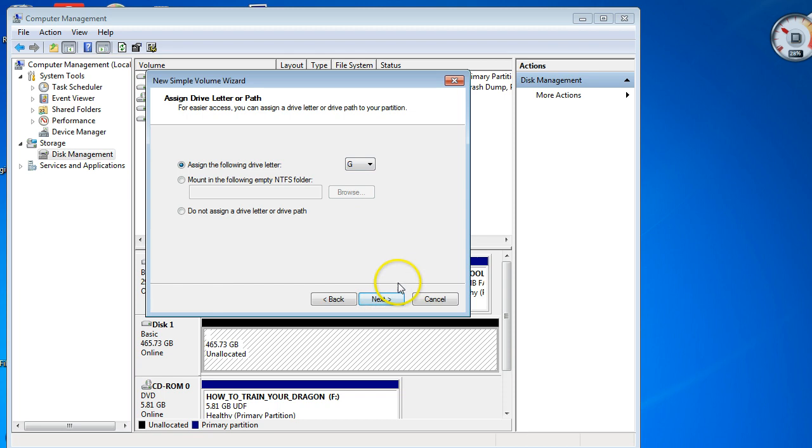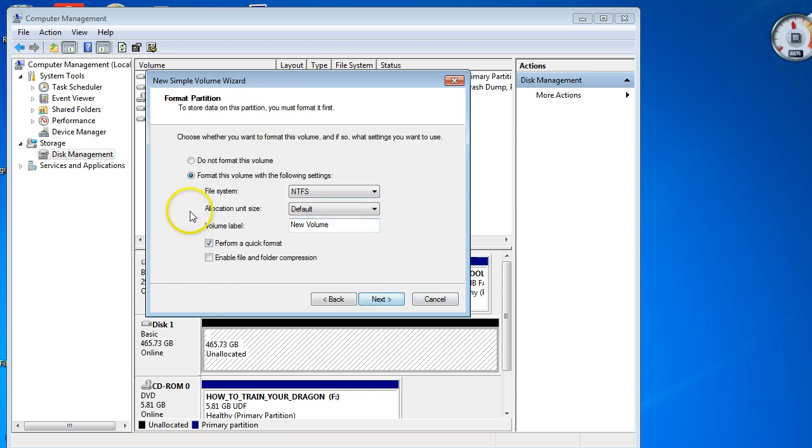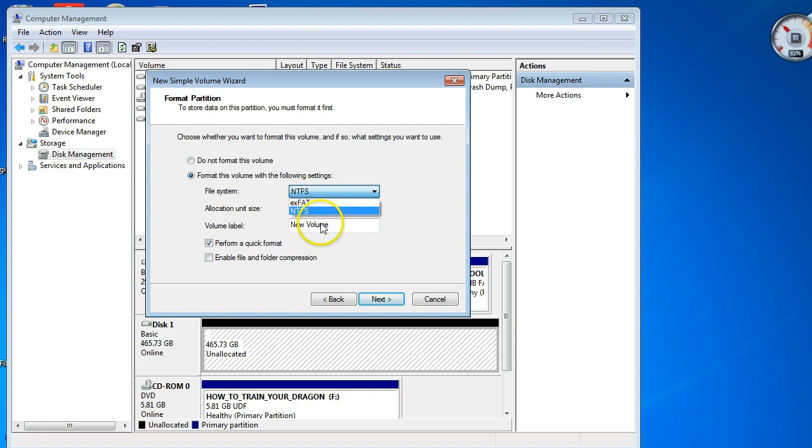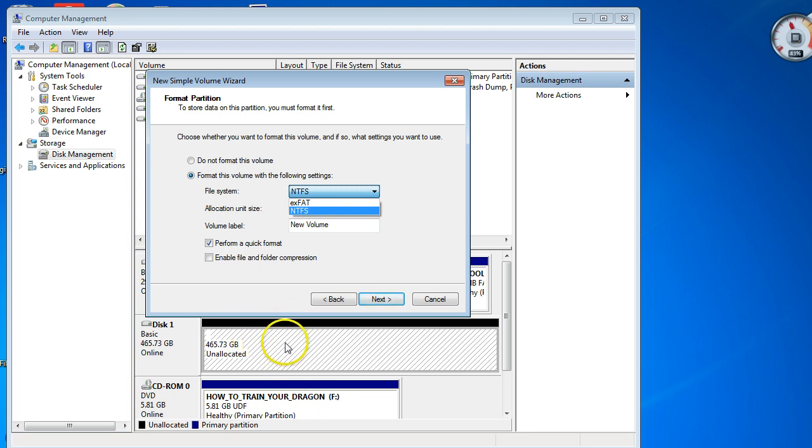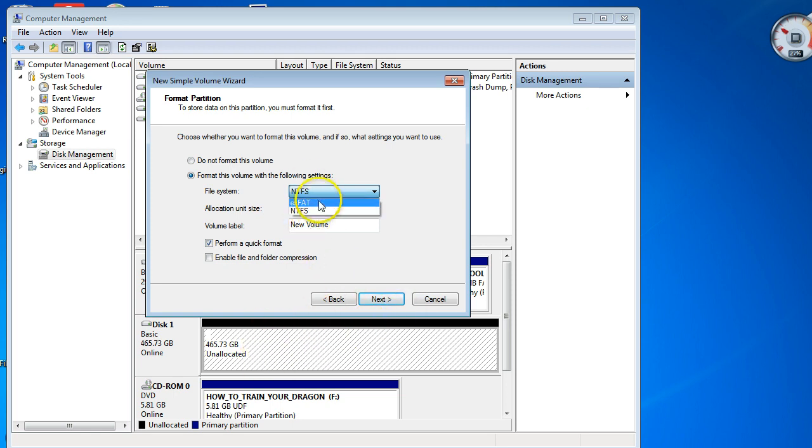I can say Next, and in here the problem is inside Windows you can only do it either exFAT or NTFS. But if you wanted to use part of this external hard drive as FAT32 or ext3 or ext4 for installing Linux or Ubuntu, this won't allow you.